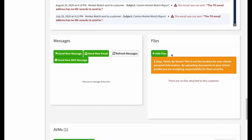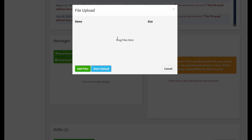Files is a recent addition — it gives you the ability to attach files to a customer profile for easy retrieval later. Note that this is not intended for secured files containing personal information. To use it, click 'add files,' then either browse to a file or drag it into the upload window, then hit 'start upload' to attach it to the customer.